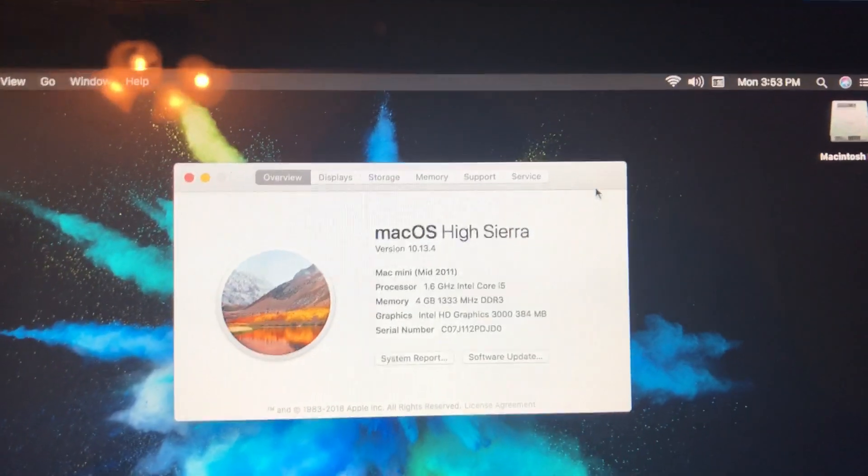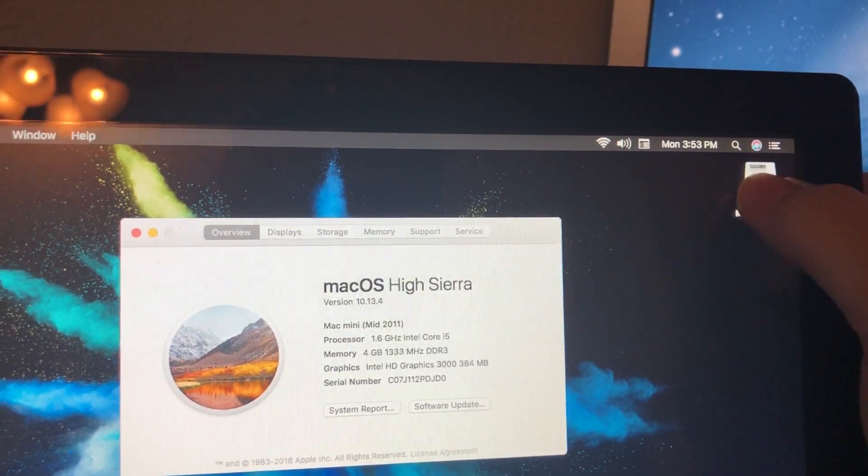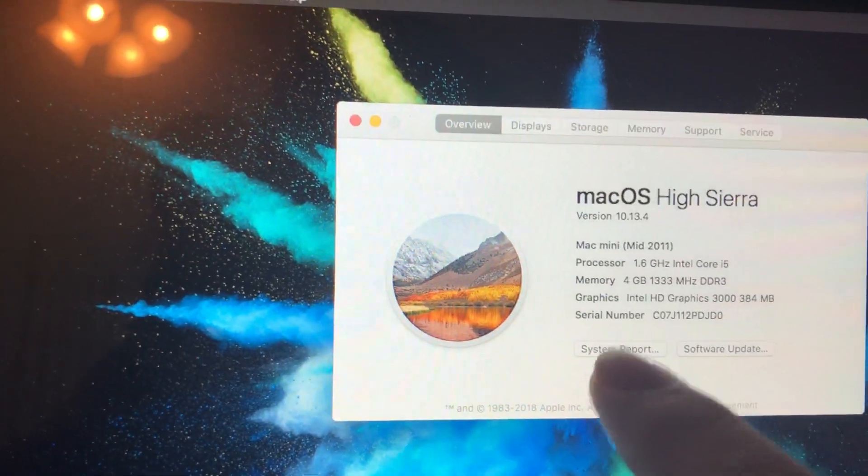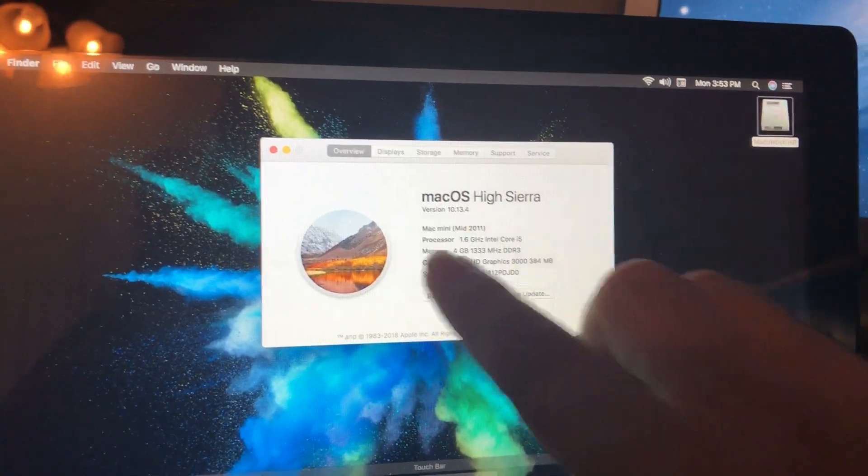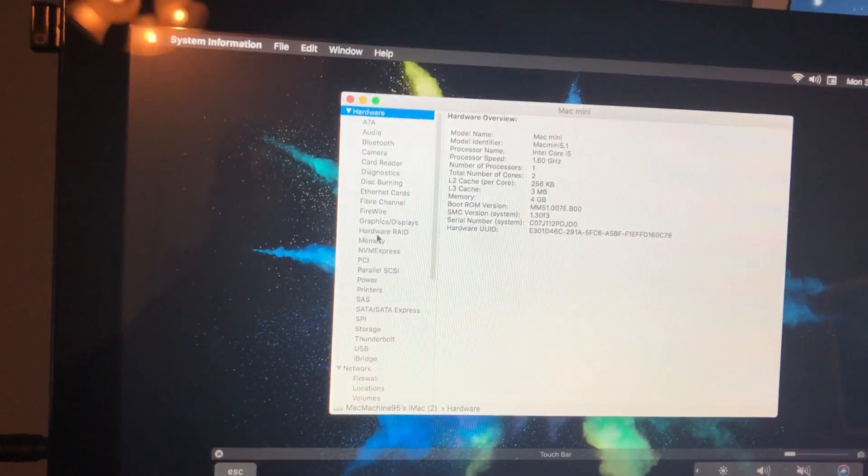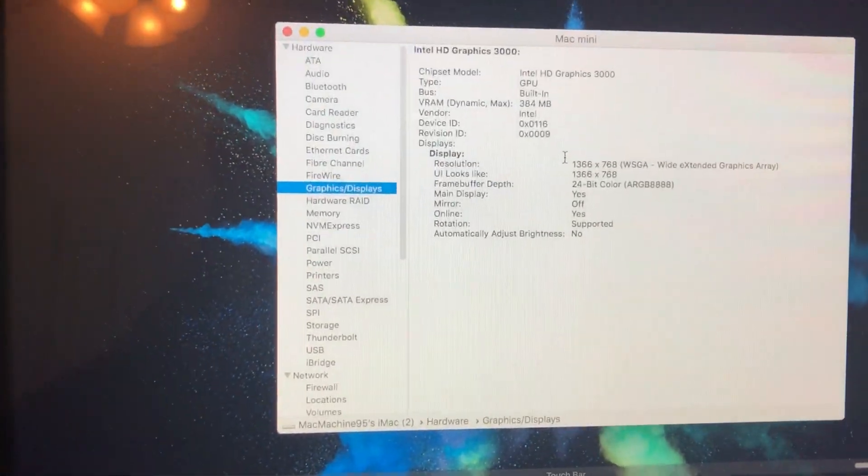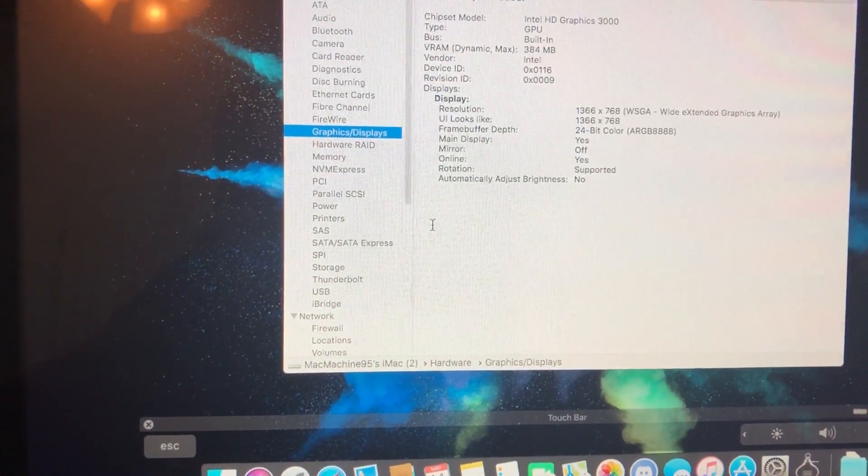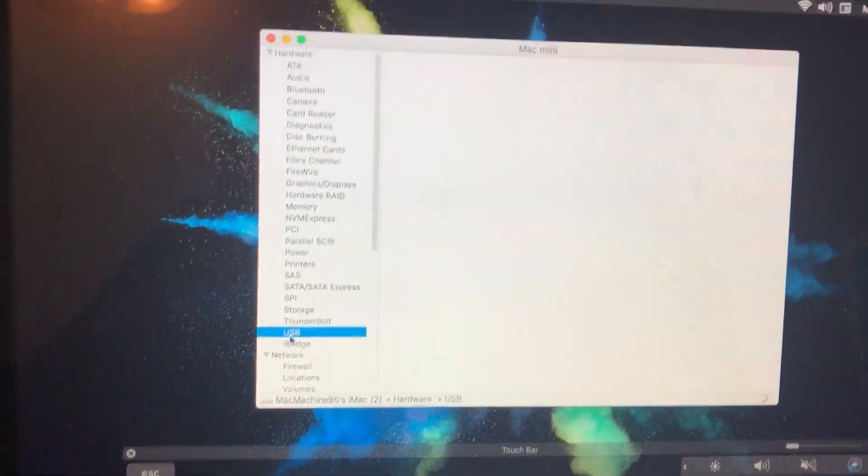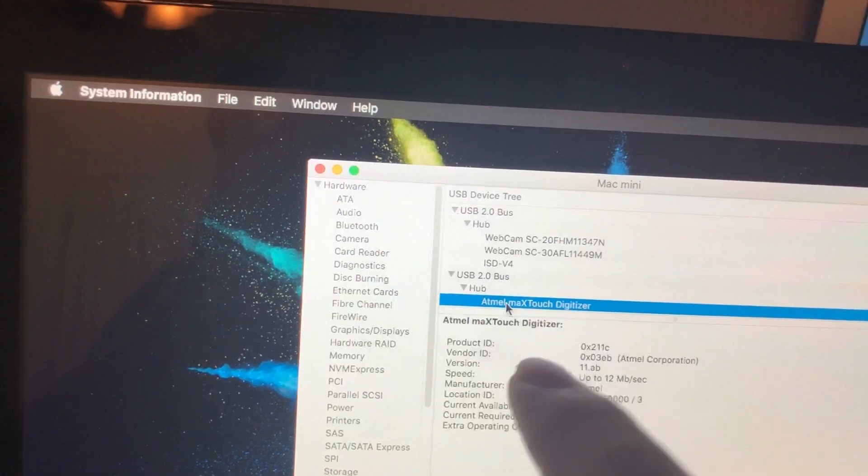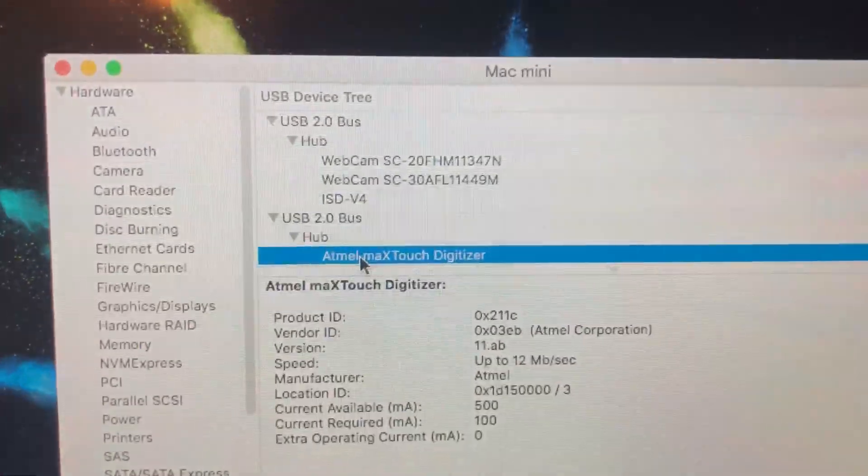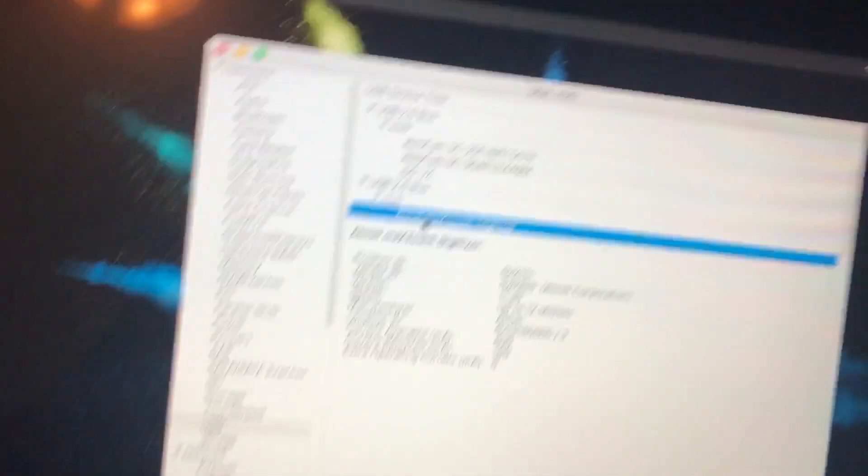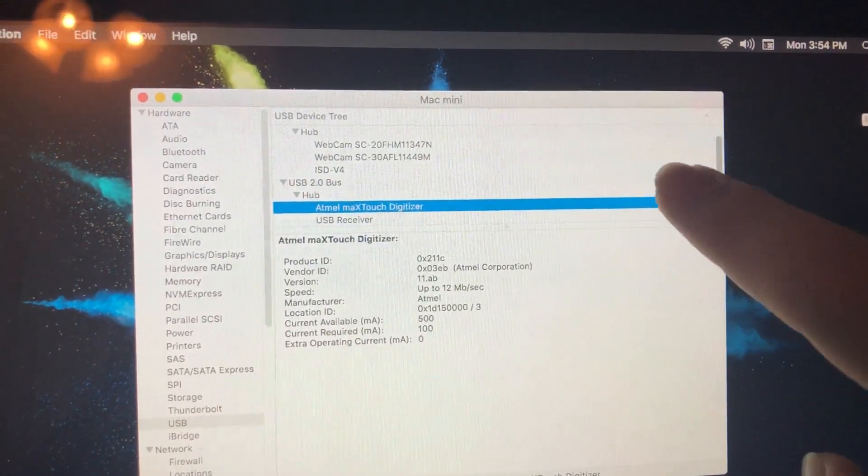And yeah, here I'm gonna show you the touchscreen stuff in System Report. I'm using the trackpad here to demonstrate. And there's the graphics, Intel HD 3000. We'll go to USB, and you'll see the two webcams show up here, and the MTOUCH max touch digitizer, which is the touchscreen support for it.